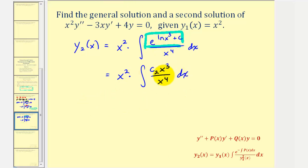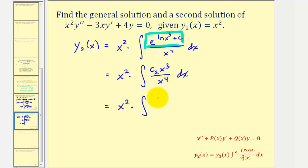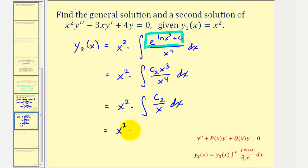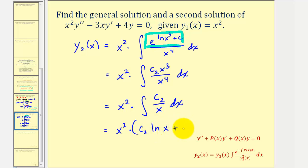This simplifies further: x cubed divided by x to the fourth is just one divided by x. So we have x squared times the integral of c sub two divided by x dx, which gives us x squared times c sub two natural log x plus another constant c sub one. This is y sub two of x.